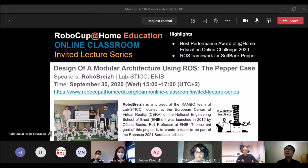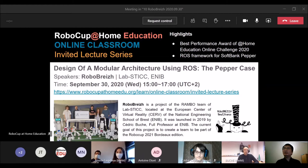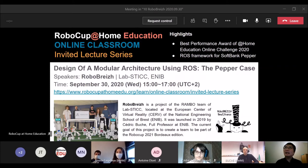Welcome back to RoboCup at Home Education Online Classroom, and welcome to all newcomers. Today we have this invited lecture series — a special session for our last guest from the online challenge 2020. Today we have a team from France, RoboBrice, and the title is 'Design of Modular Architecture using ROS: the Pepper case.' I will start with a brief introduction, then proceed to introduce the team.